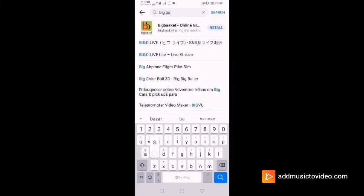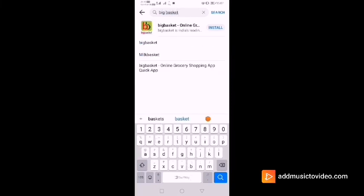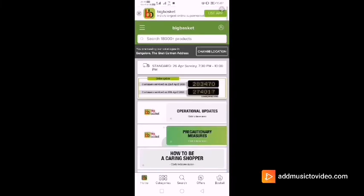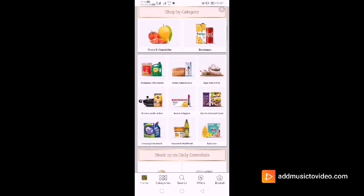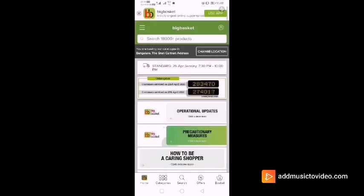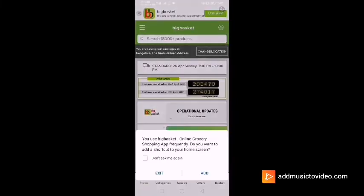Let's try another app — I'm going to look at Big Basket. Click on the Quick App and you can see that there is no difference between the Quick App and the normal app.